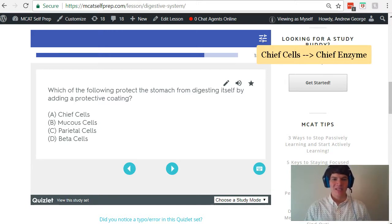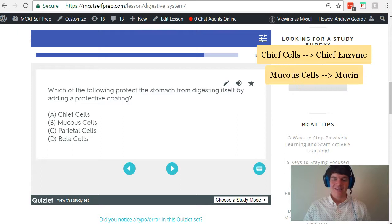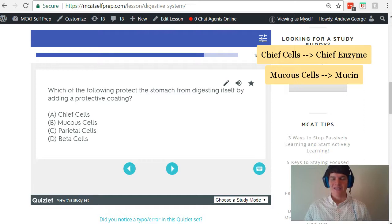Answer choice B: mucus cells. Mucus cells secrete mucin — they sound very similar. Additionally, mucin is what creates a mucus layer on the stomach wall, and that's what protects the stomach from its acidity.